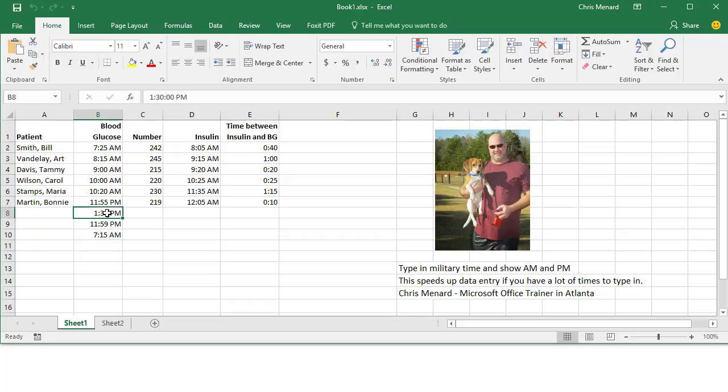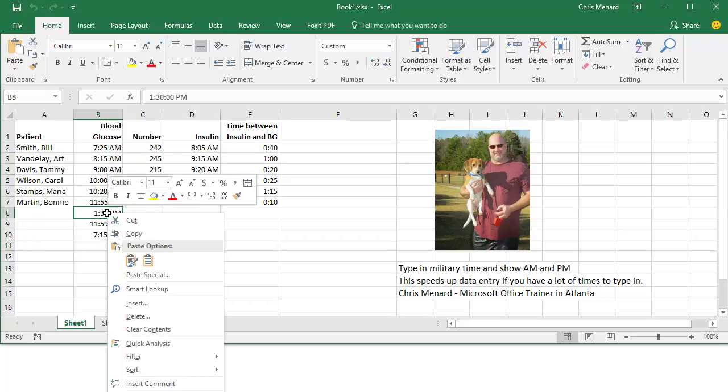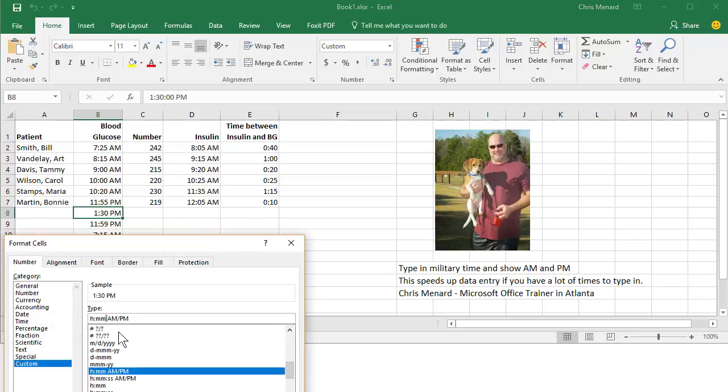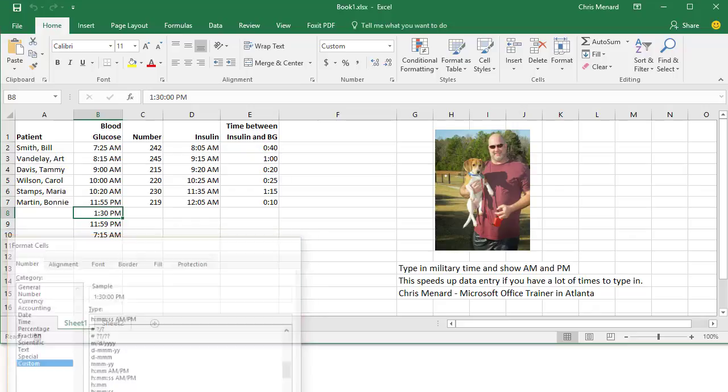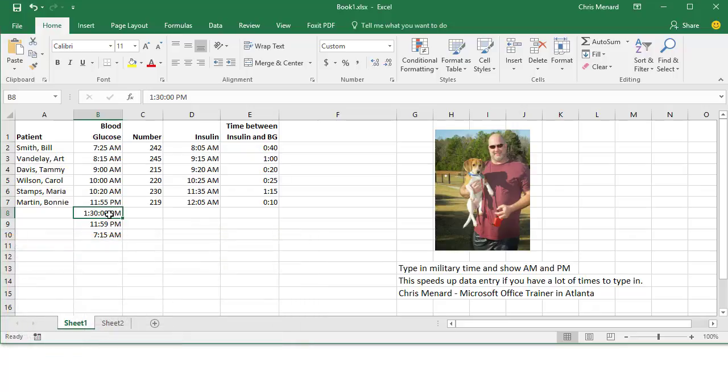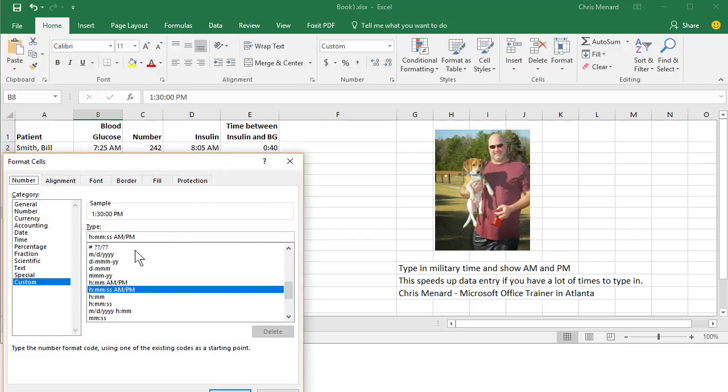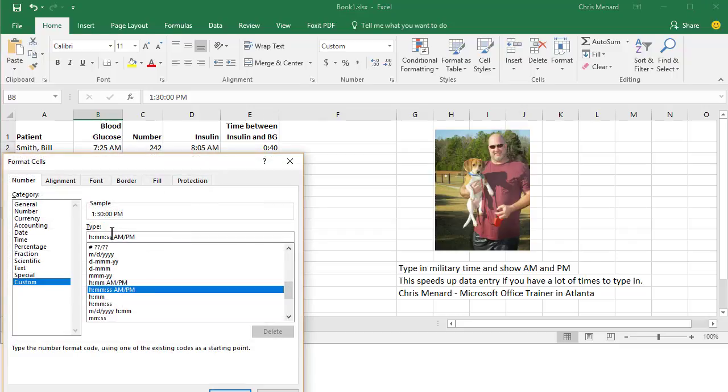If by chance you type it in, I'm going to go to Format Cells and it gives you seconds, which it probably will do by default. Just right-click, go to Format Cells and lose the seconds in the type box right here.